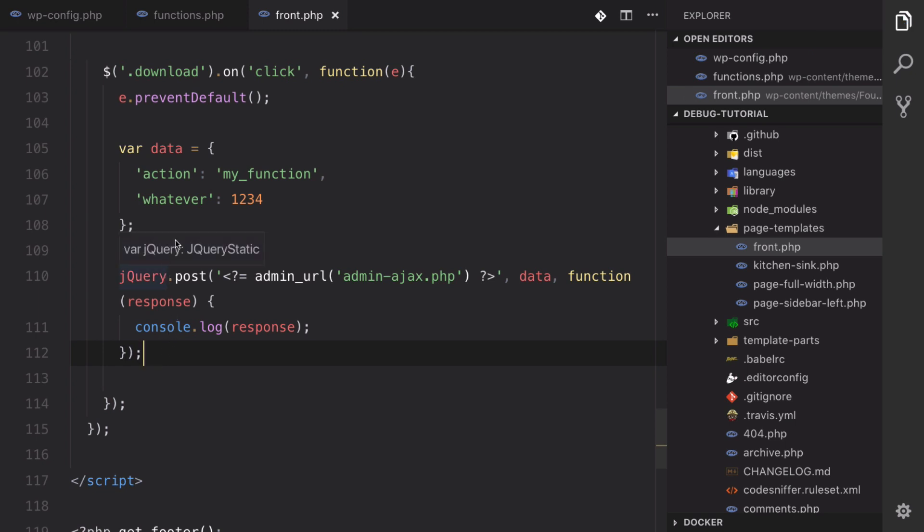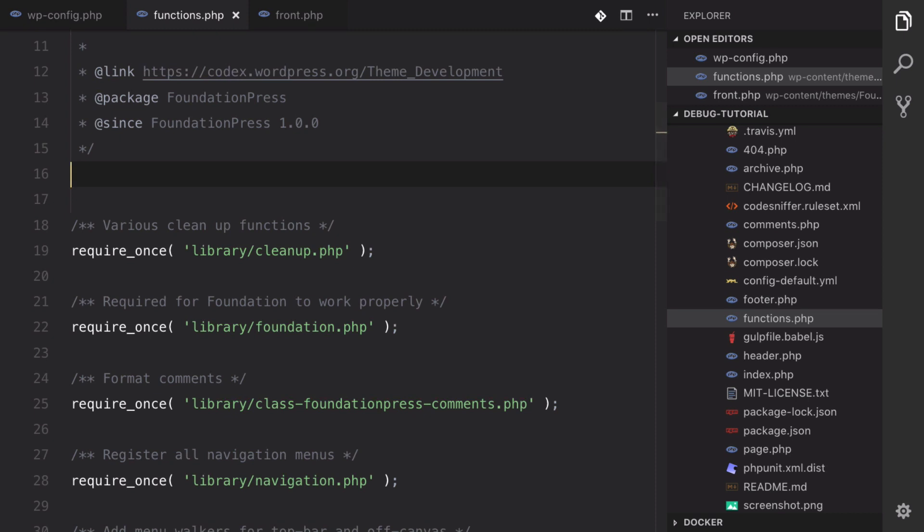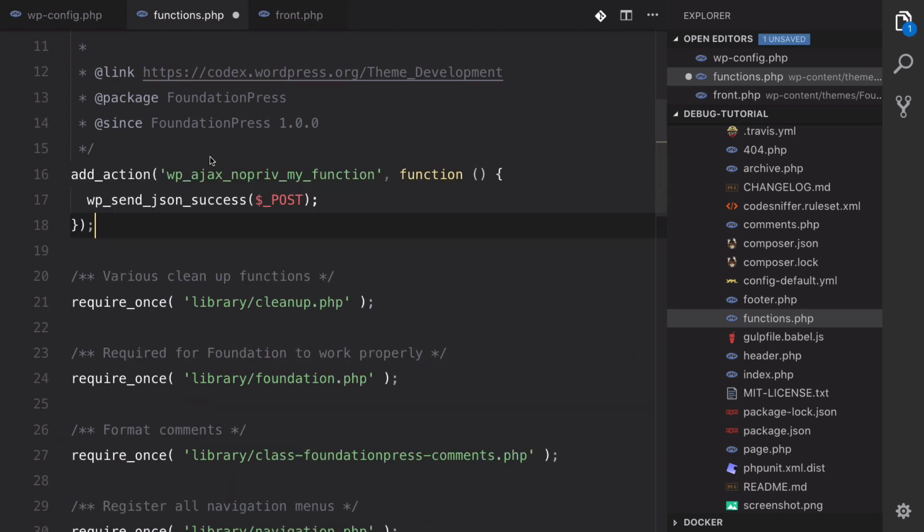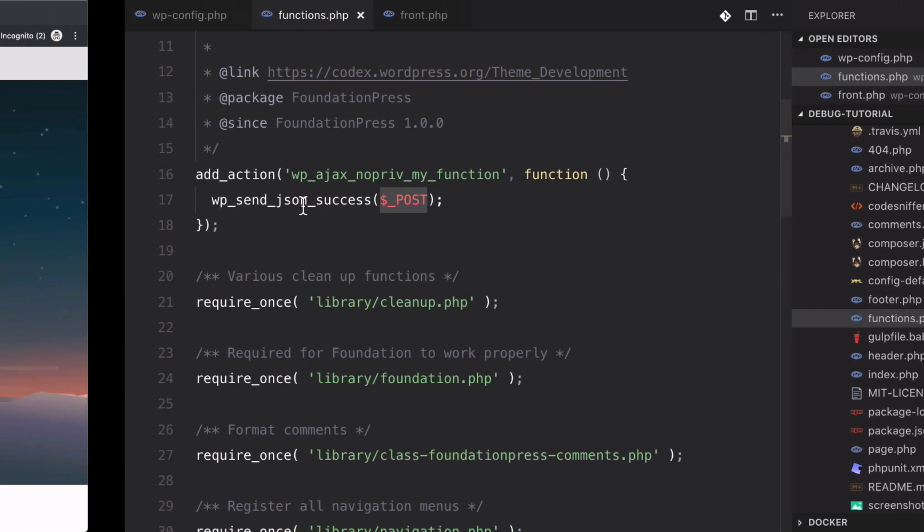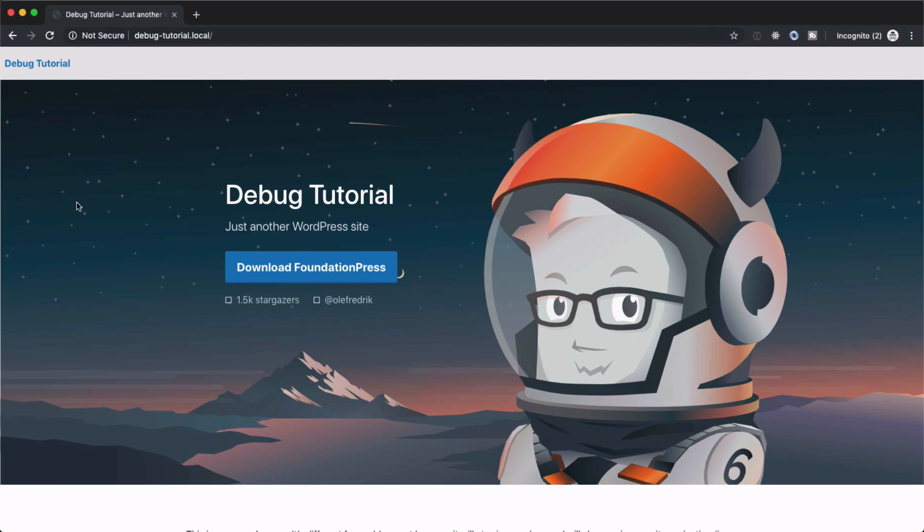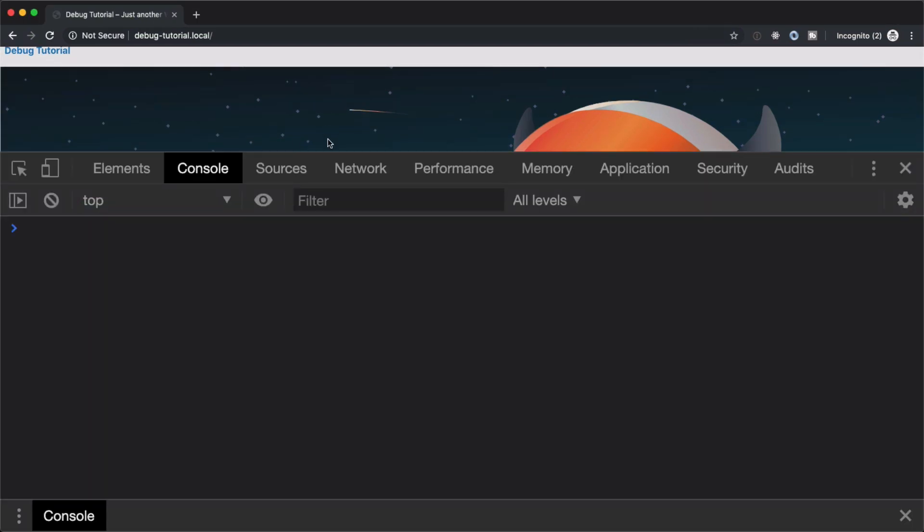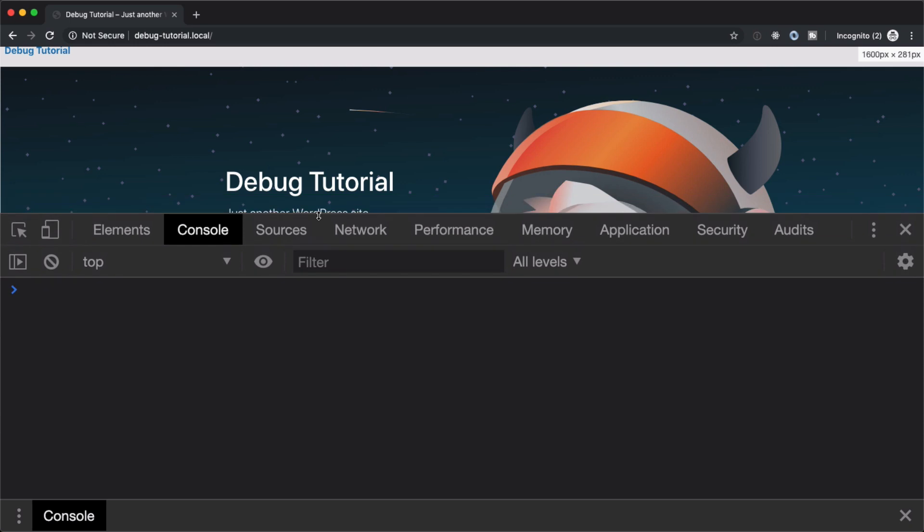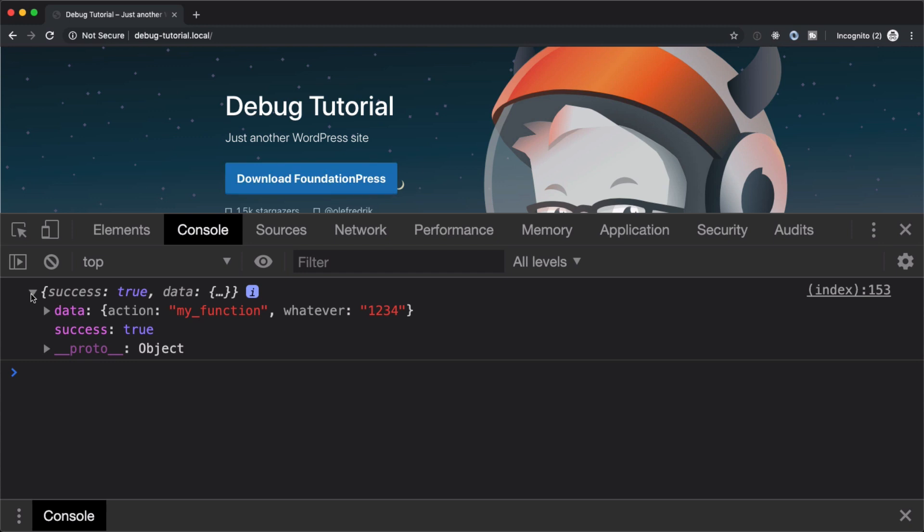So let's go back over to our functions.php and set up that Ajax call, or the server side of that, I should say. So we've got wp_ajax_nopriv_my_function, and then it's going to send back to JavaScript the post request. So what we should get is something like this. When we refresh this page and open up our console, every time we click this download button, we get a response back from PHP, and it has data, my_function, and whatever: one, two, three, four.